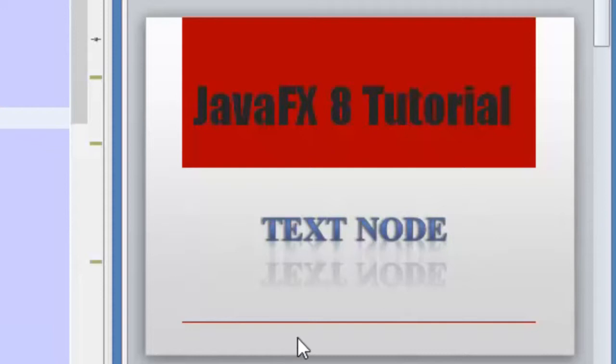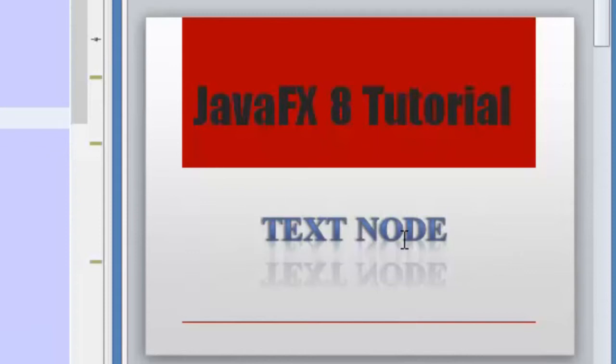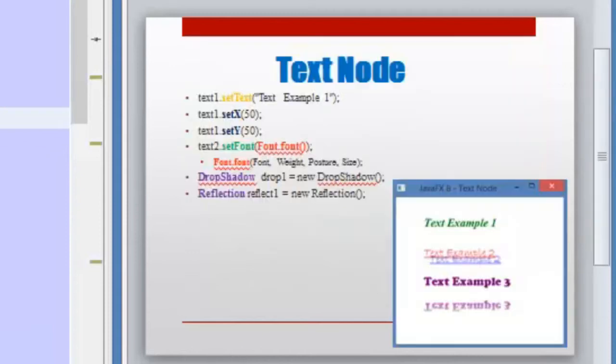Hello guys, and welcome to a new video of the JavaFX tutorial. This video will be about the text node. So let's go to the slide.